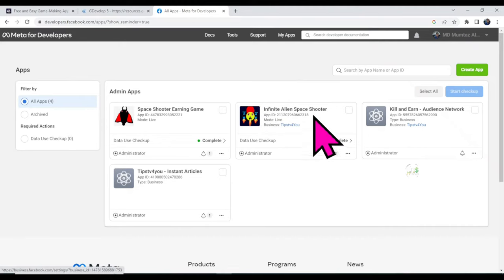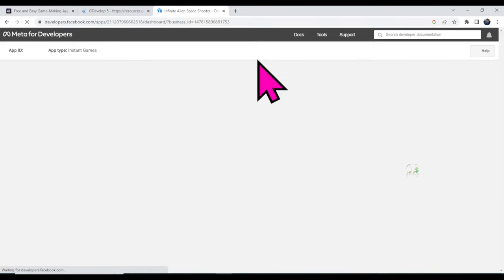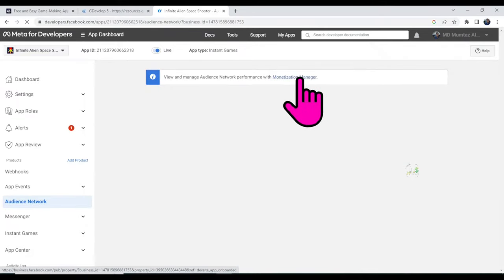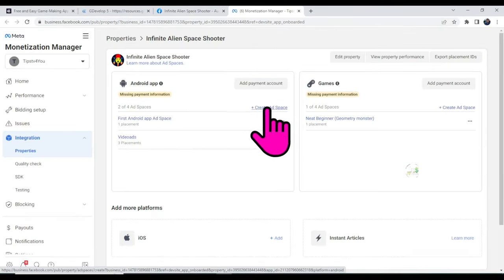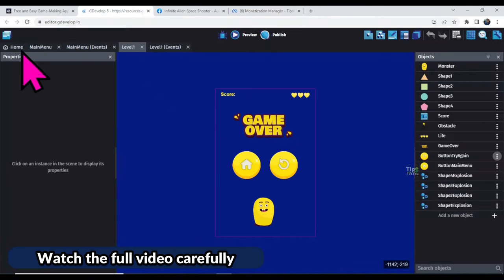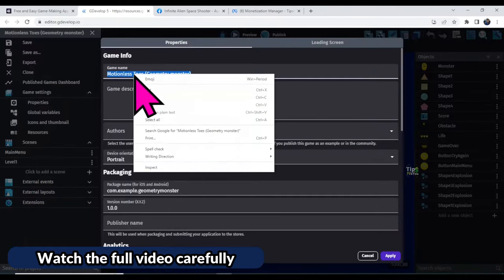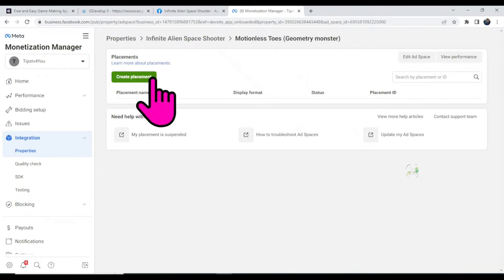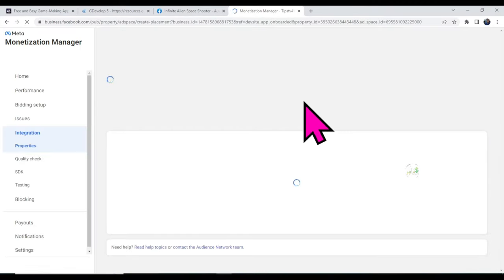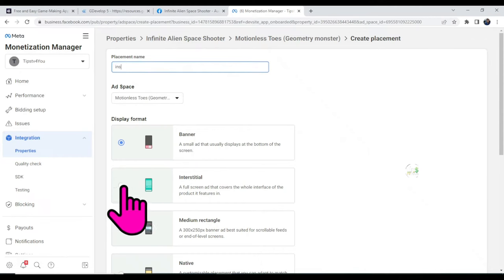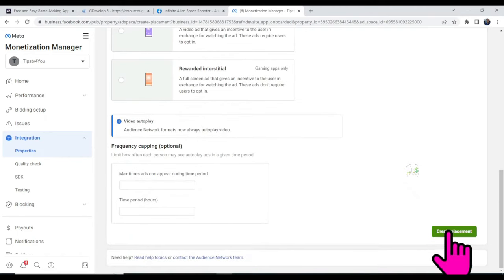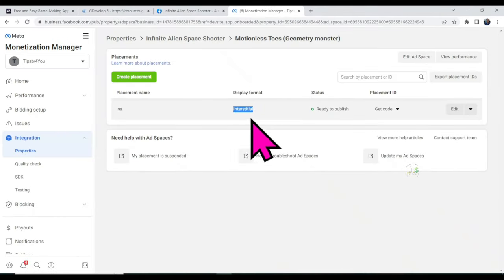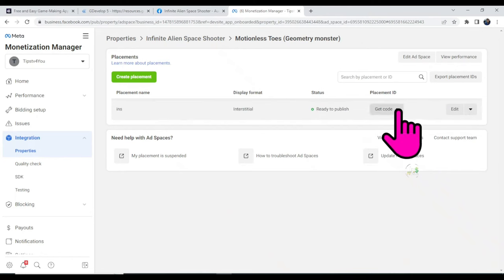I have already created some apps, so I'm going to use an existing gaming app. Click on the 'Audience Network' button, then click 'Monetize Manager', then click 'Create Ad Space'. Type a placement name, click 'Create', then click 'Create Placement'. Type the placement name, select 'Interstitial Ad', and click 'Create Placement'. The Facebook interstitial ID is now created and ready to publish. Click the icon and copy the placement ID.